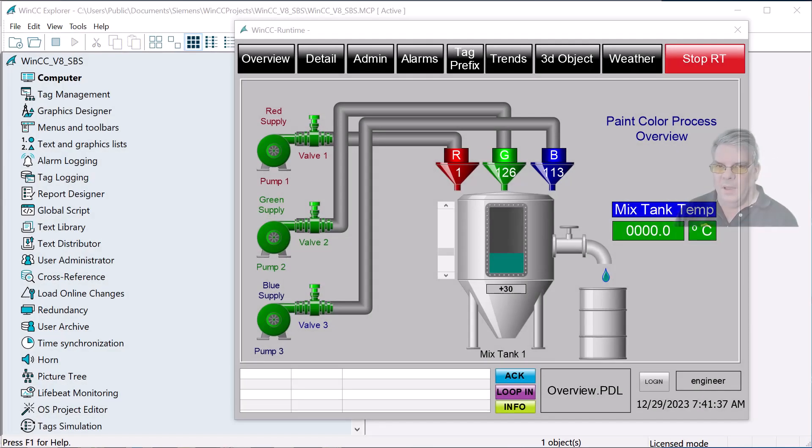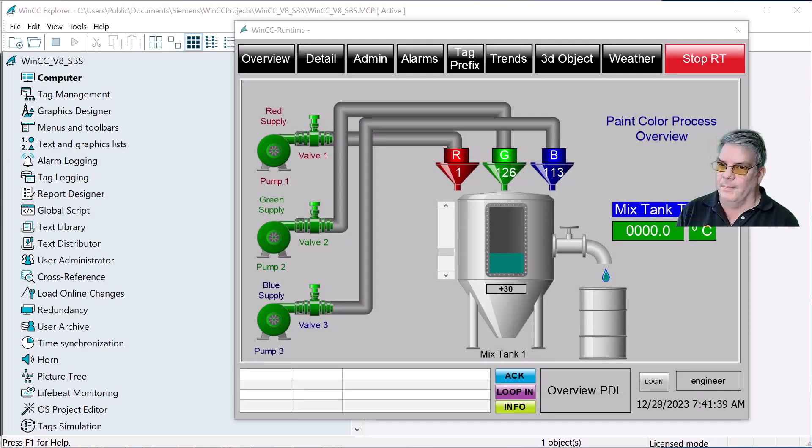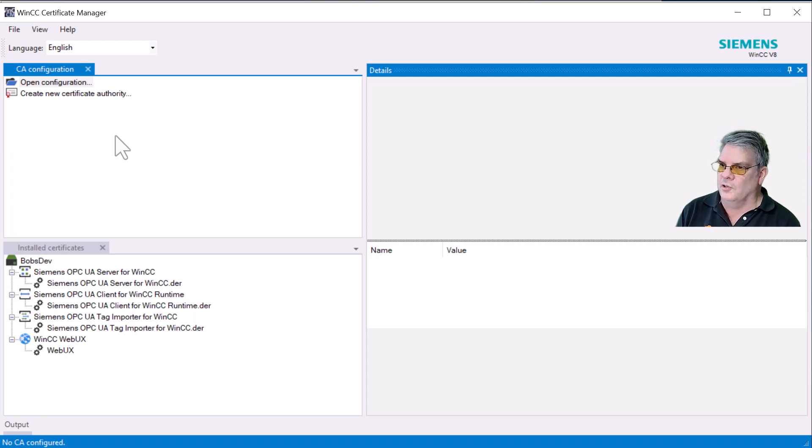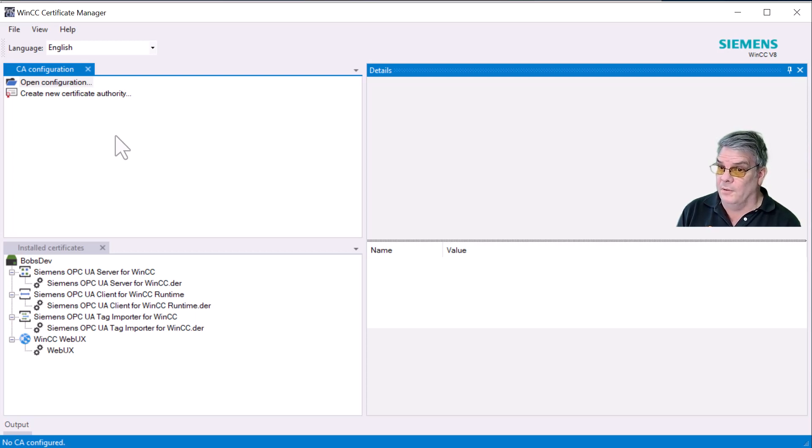Today we're going to be talking about the WinCC Certificate Manager, which is how you manage and distribute SSL certificates in your plant or industrial environment.